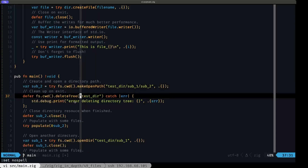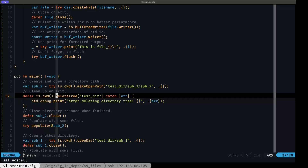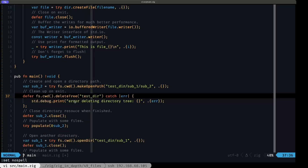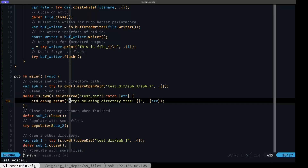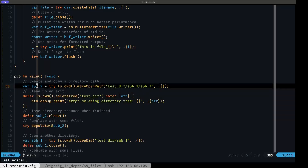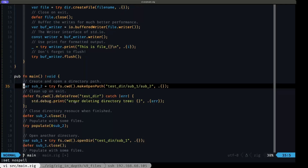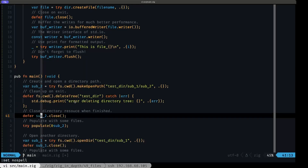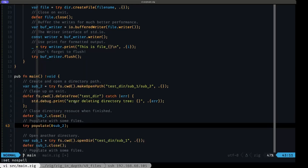Once we have that, we use `defer` to ensure that when we exit `main`, we delete the whole directory tree using `deleteTree`, passing in the root `testdir`. This deletes the directory and all of its contents including subdirectories and any files. If there's any problem we catch and print the error. We also defer the closing of the `sub2` directory that was opened, then call our helper `populate` function passing a pointer to that directory.